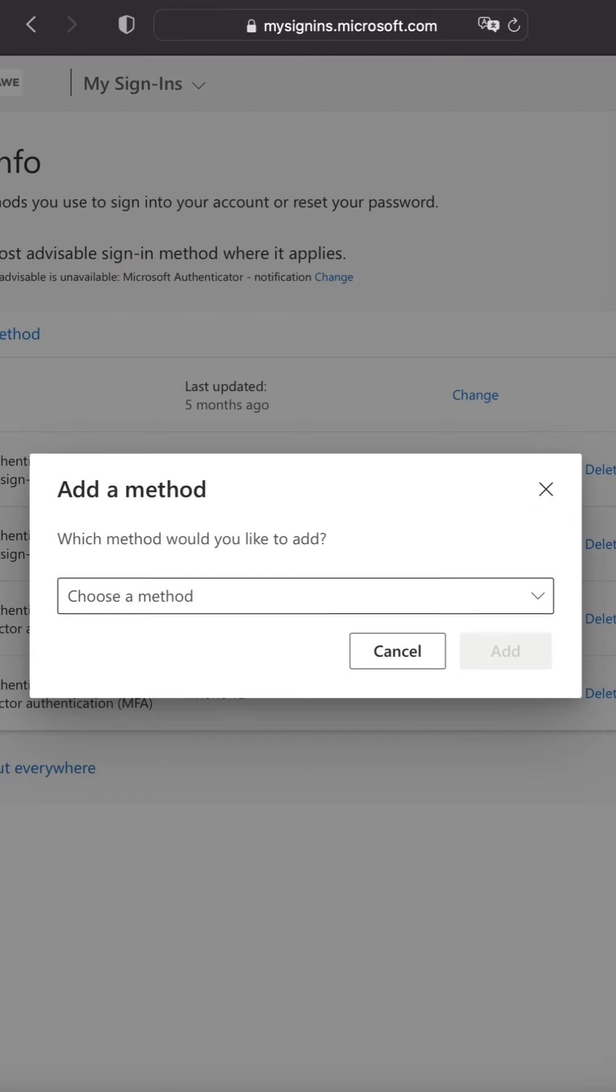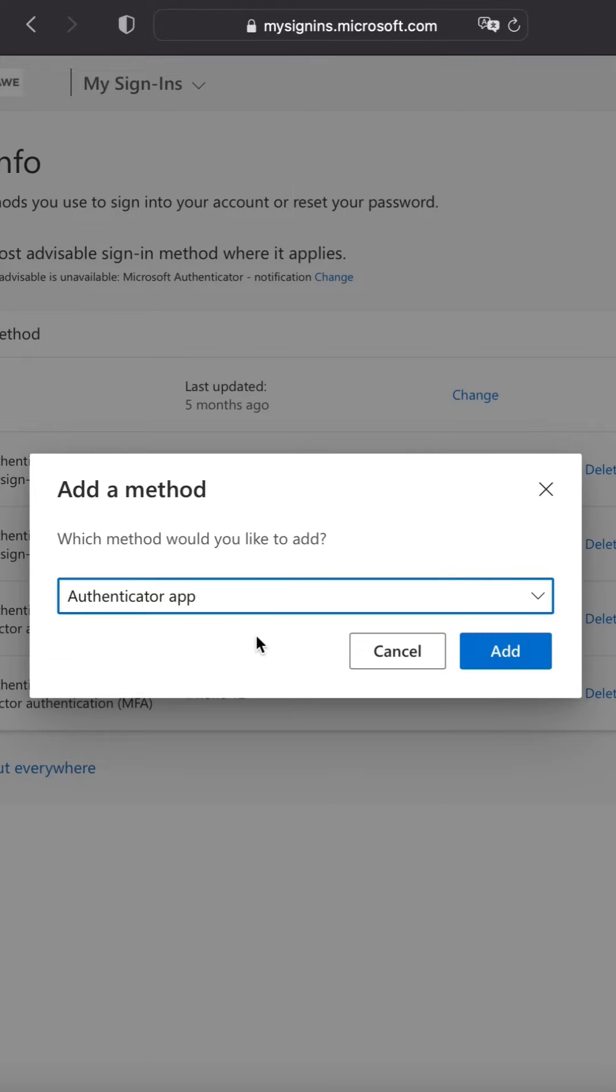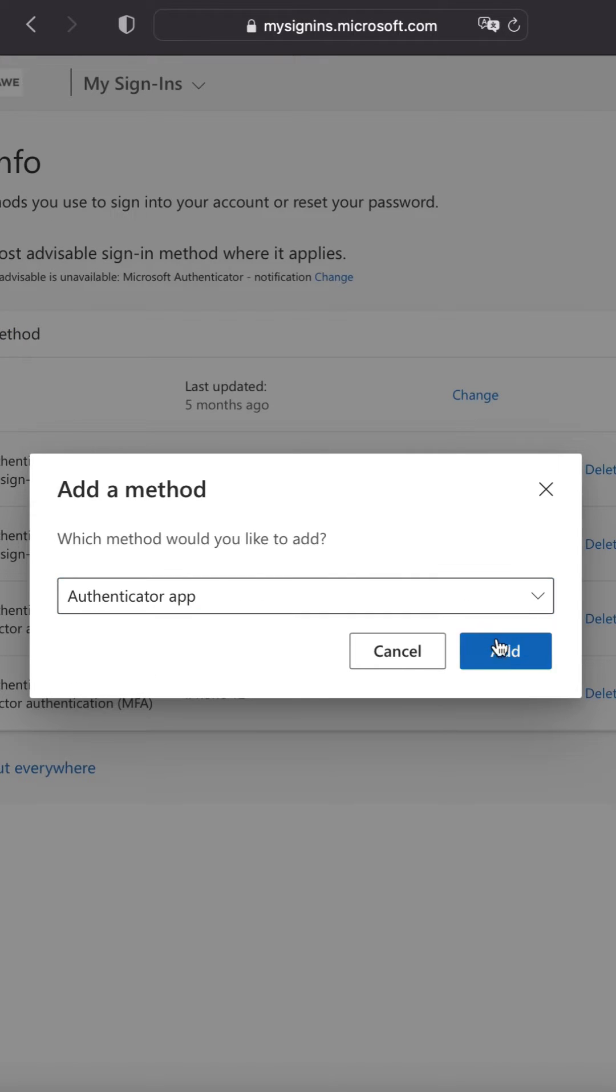Now that you're logged in, click add sign-in method. A window will pop open and you'll choose Authenticator app from the drop down menu. Click add.